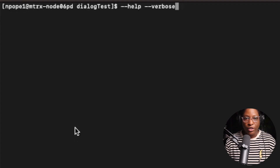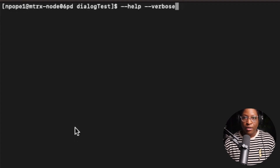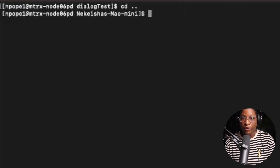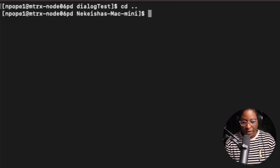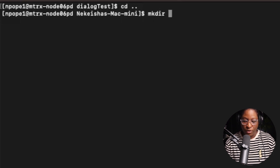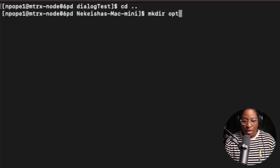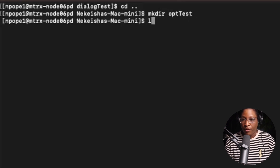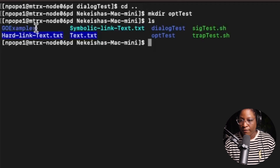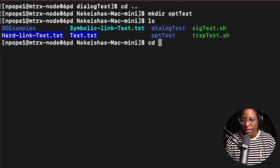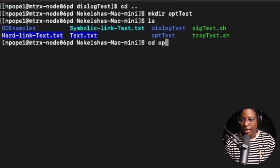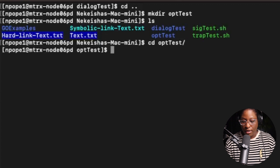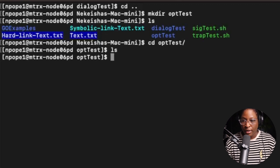I'm going to go over into the terminal and do some work with getopts. I'm going to create a directory inside of my current folder using mkdir and call it op_test. After running ls, my op_test directory is here. I'll cd into op_test — there is nothing in there yet.